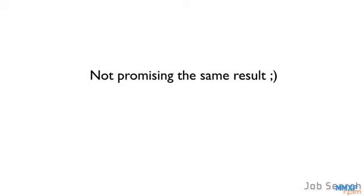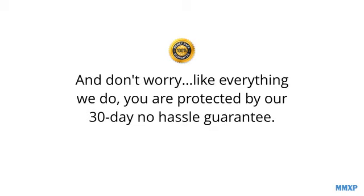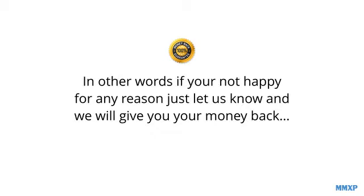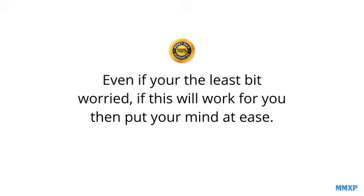Now, I cannot promise you the same result, but you can see how powerful having the right resume with the right submittal process is. Oh, and don't worry. Like everything we do, you're protected by our 30-day no-hassle guarantee. In other words, if you're not happy for any reason, just let us know and we will give you your money back.